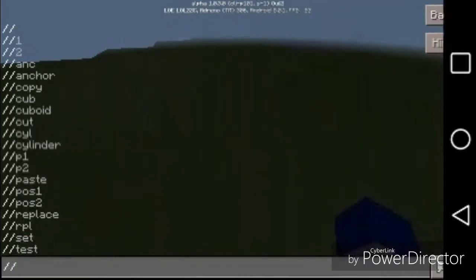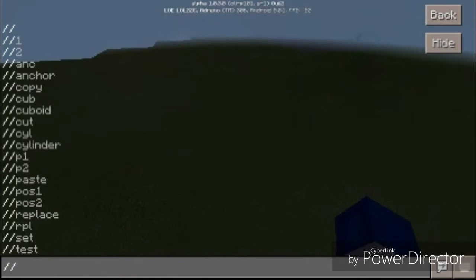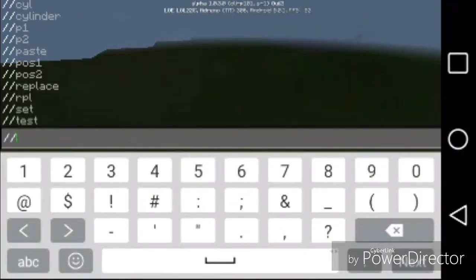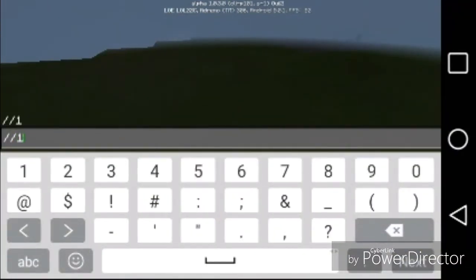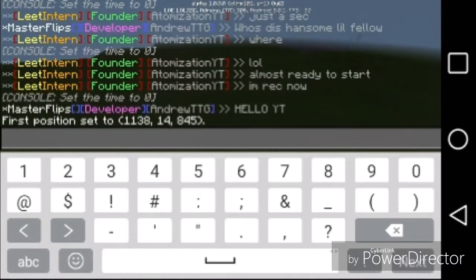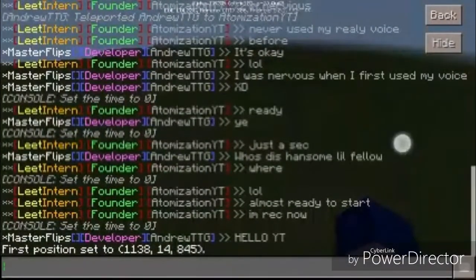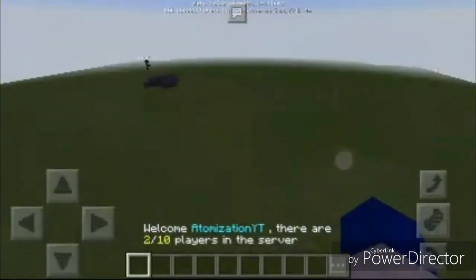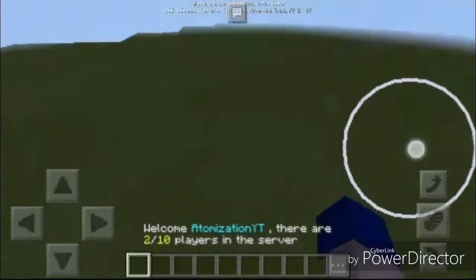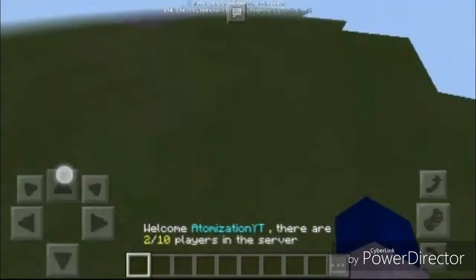Now to use the WorldEdit commands you're actually going to use two slashes, and then you'll have all the commands. We're going to start by using the first two commands: slash slash one and slash slash two. So we're going to go ahead and put down position one — notice it says first position set to 1138, 14, 845.